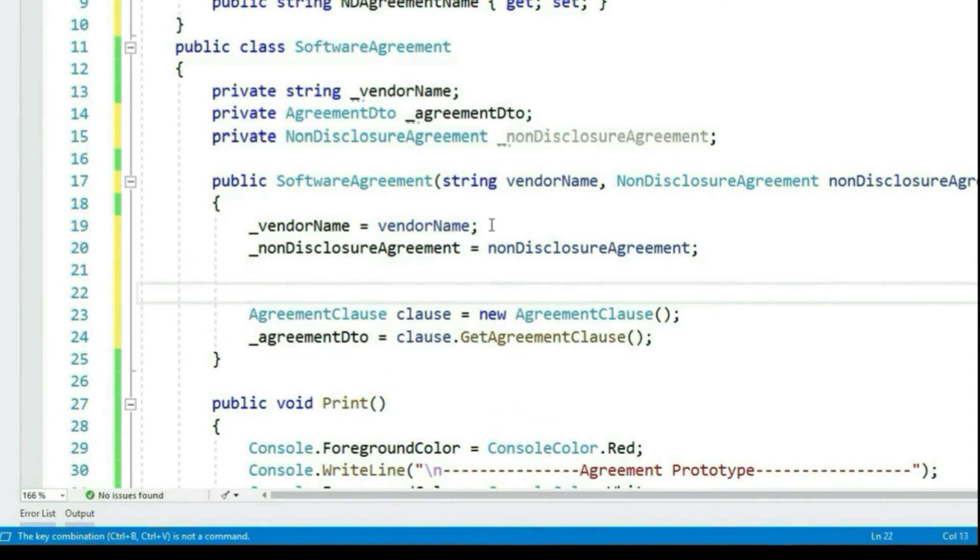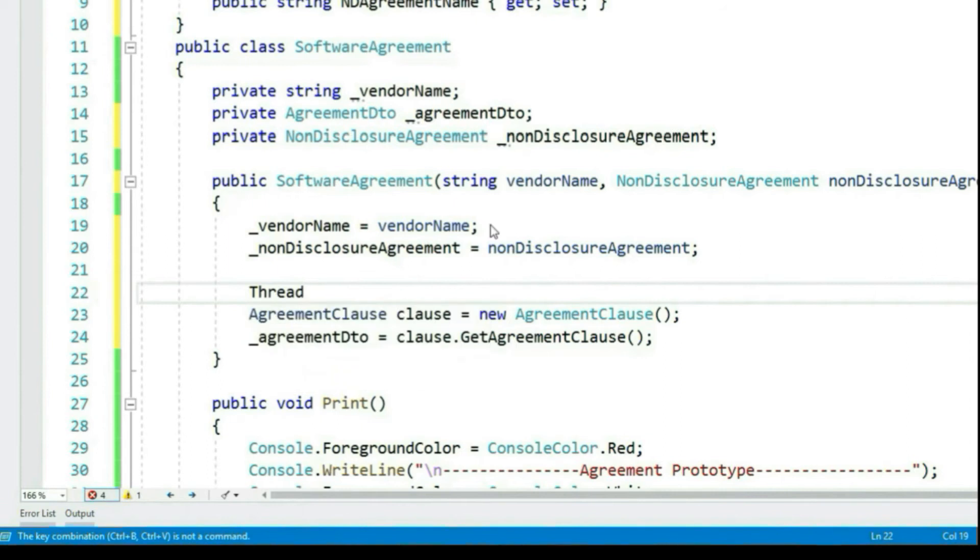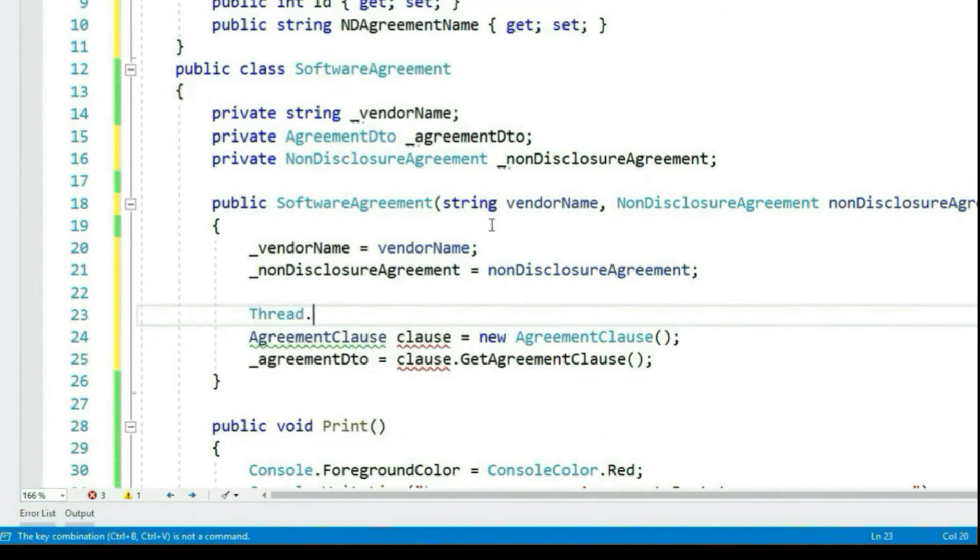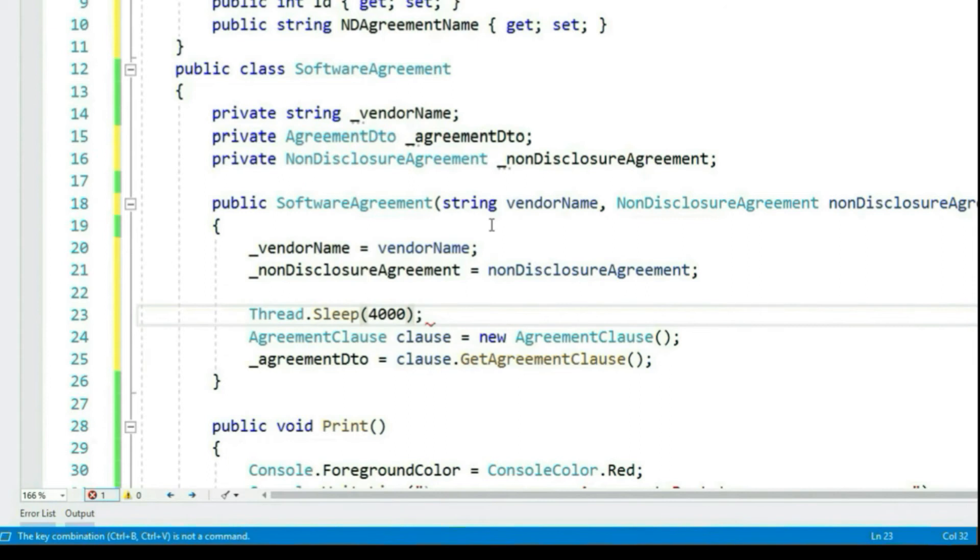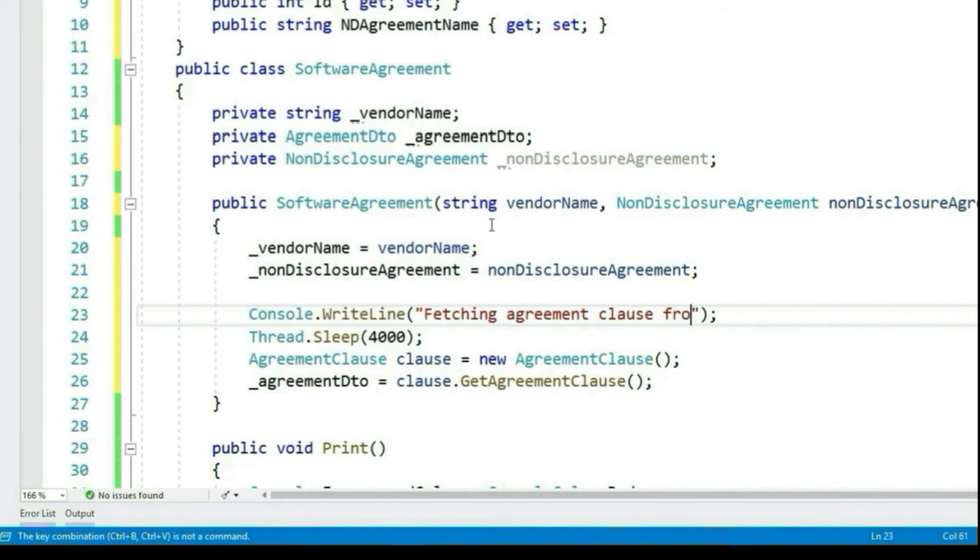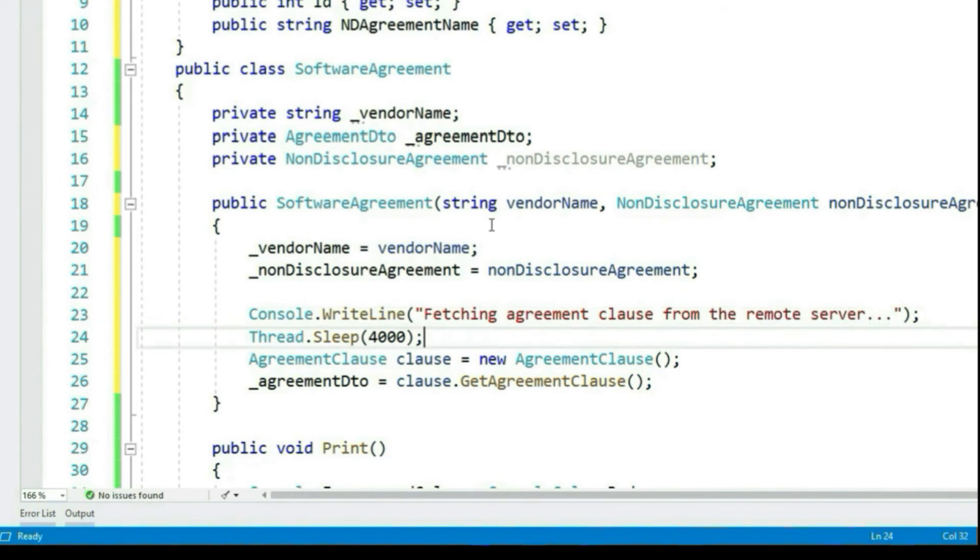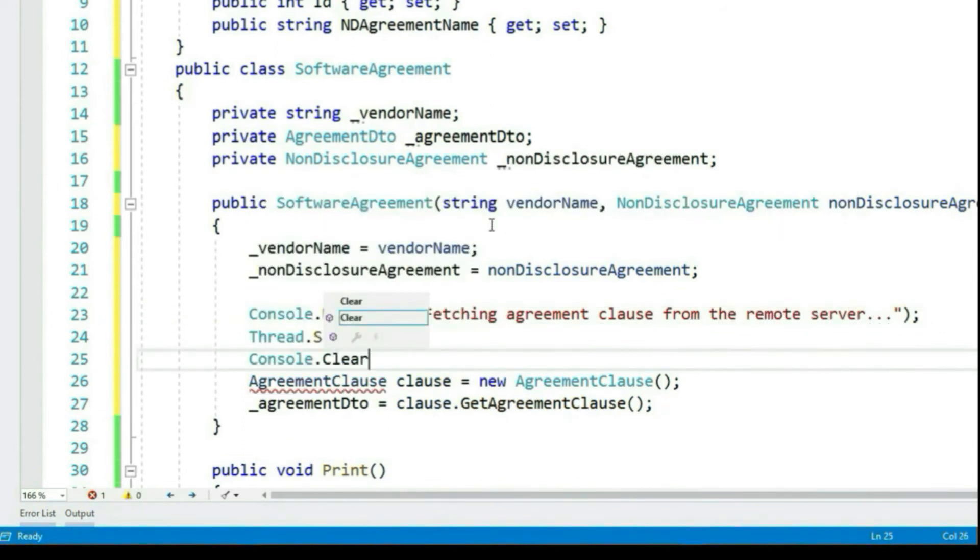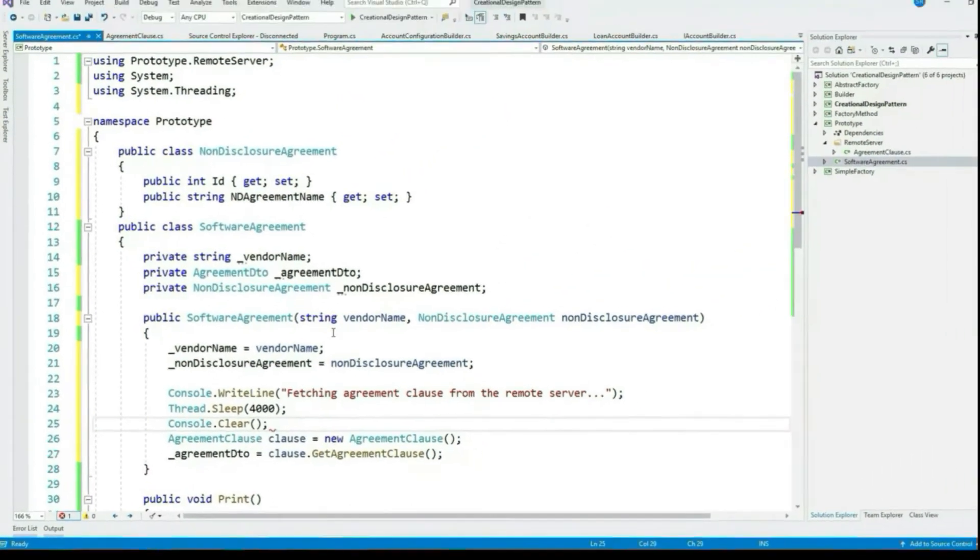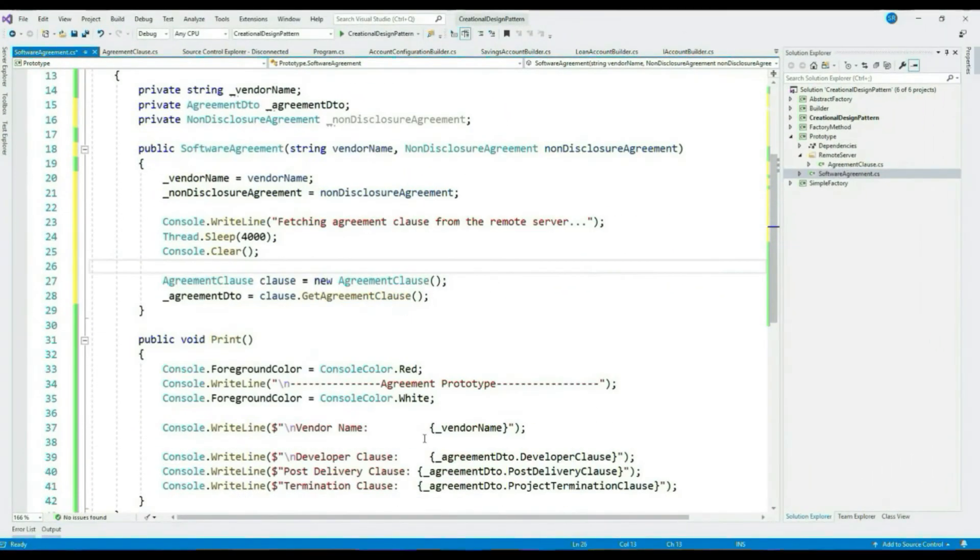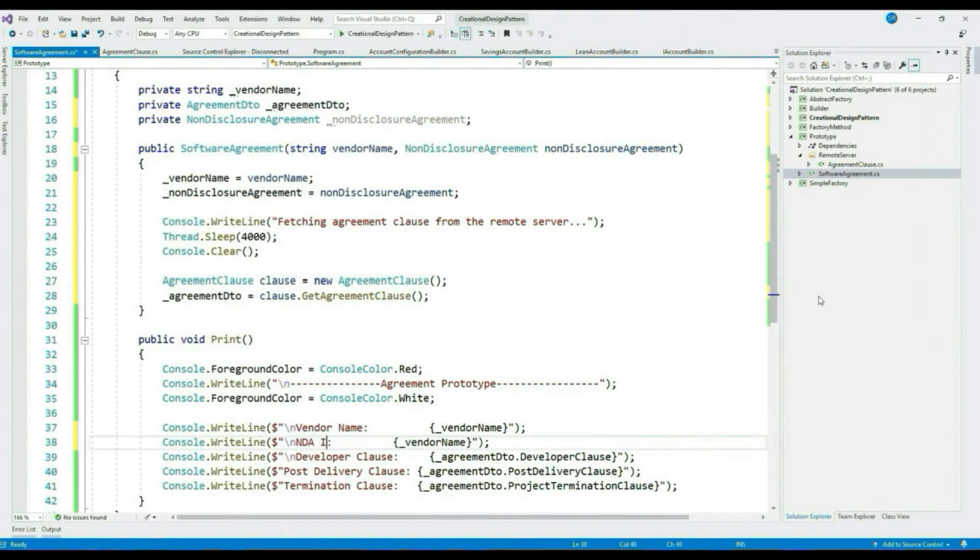Now let's make our remote call to get all our agreement clauses. Since we are assuming that this is an expensive call, to simulate this behavior let's give a Thread.Sleep of four seconds. Let's give a short message and print non-disclosure ID as well.